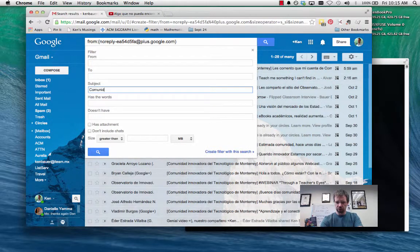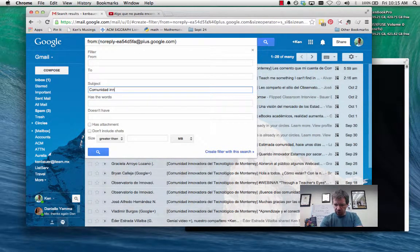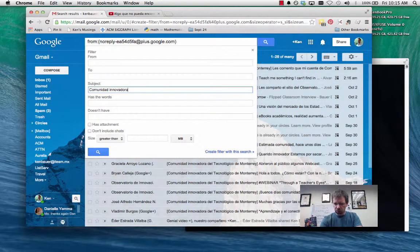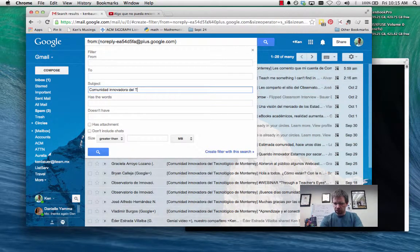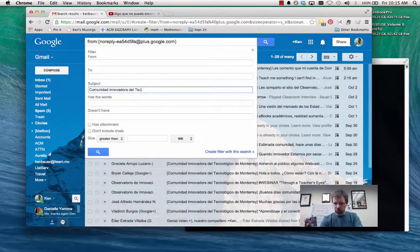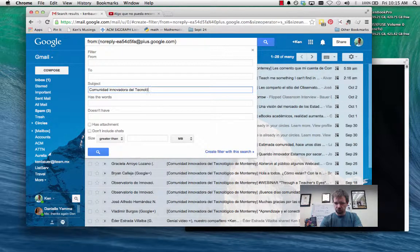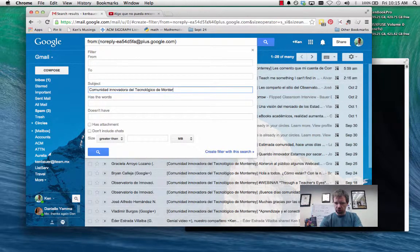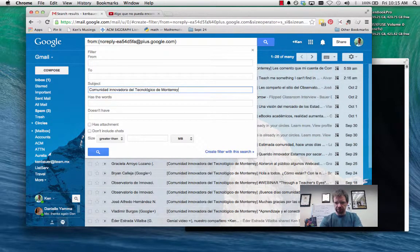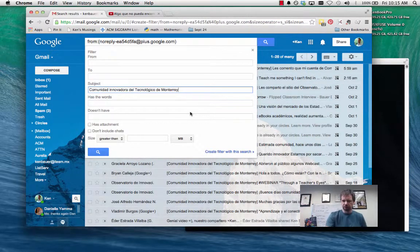What I want to probably do is put if the subject matches Comunidad Innovadora del Tecnológico de Monterrey. I should have copy pasted this but oh well I'll just type it.